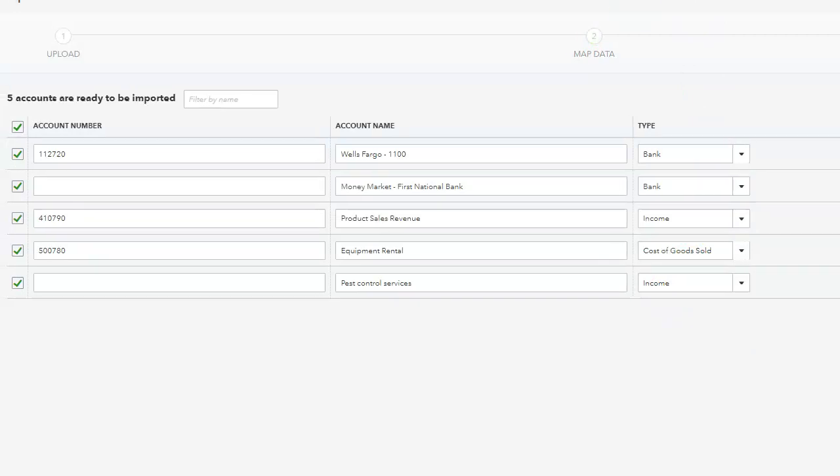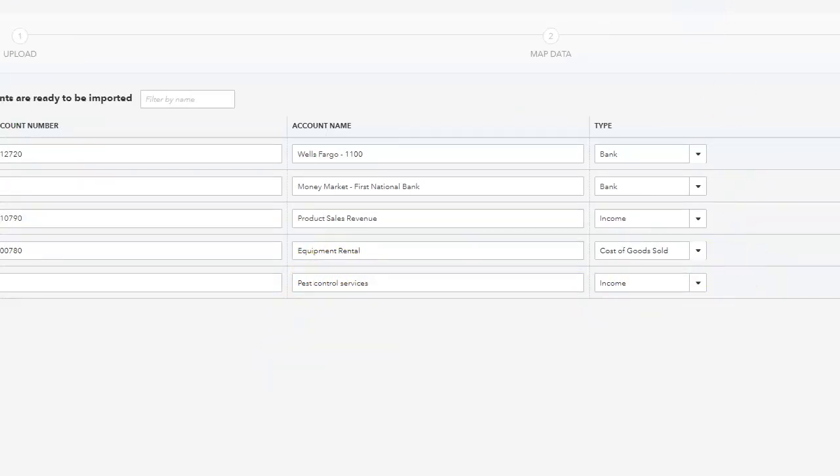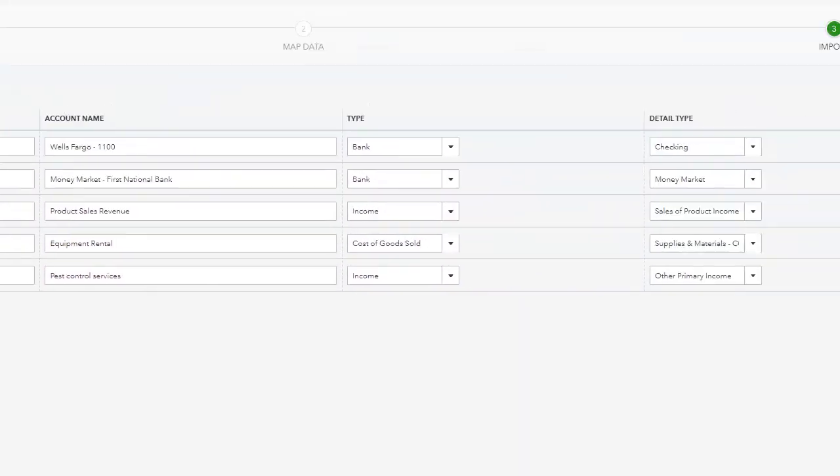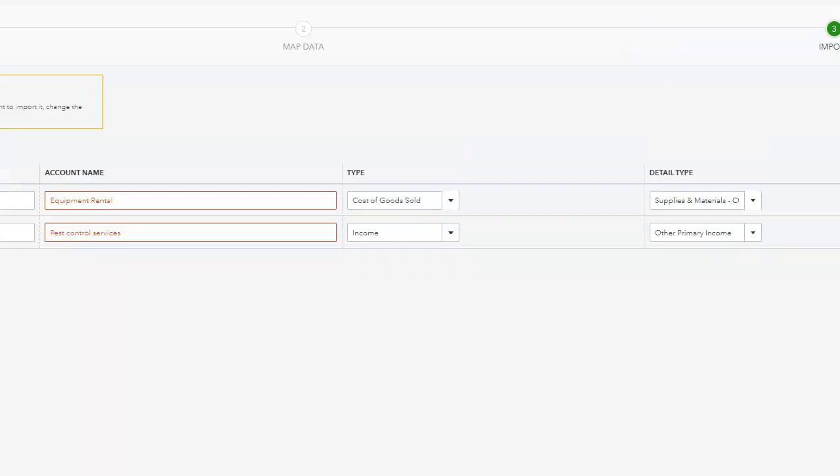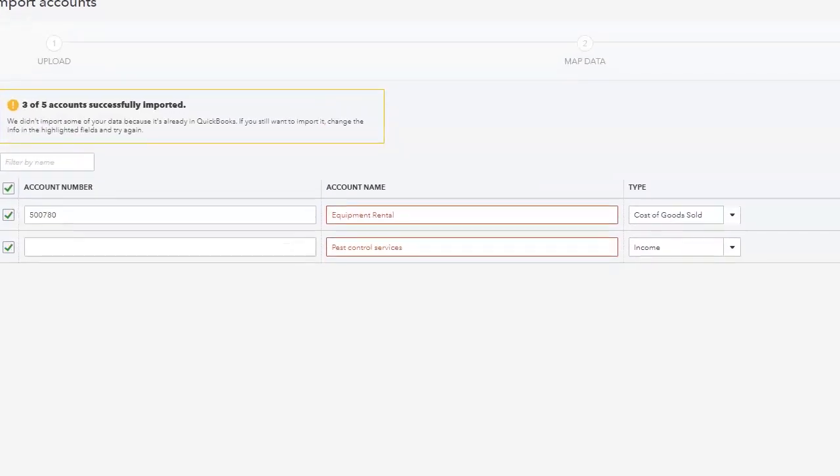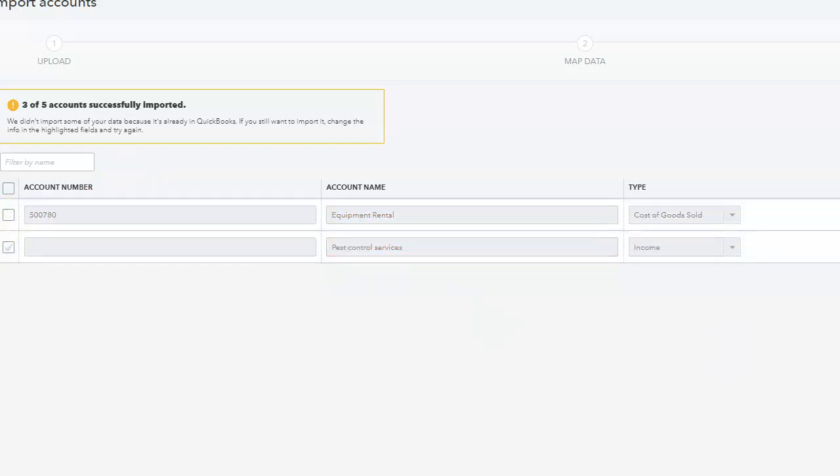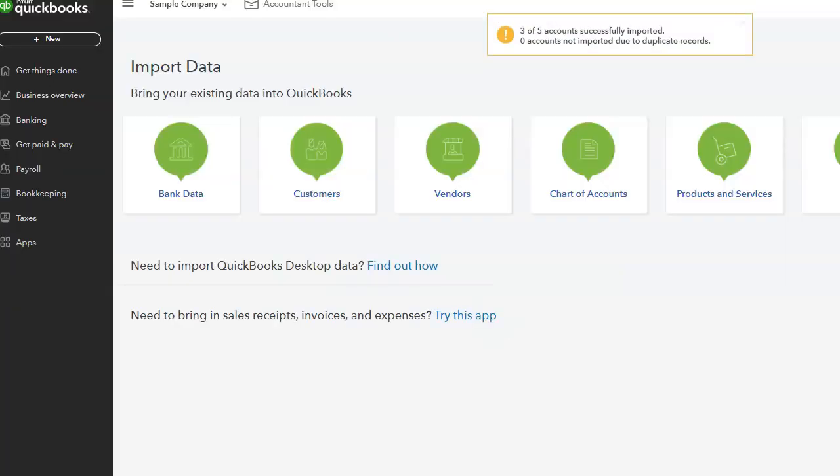Five accounts are ready to be imported. This is the one pest control services is the one that I did as a duplicate. It's already in the chart of accounts, but it's saying that they're good to go. So I'm going to click import. Oh, see it did catch it. So it says three of five successfully imported. We didn't import some of your data because it's already in you. So that's a good thing. So if it's already in the chart of accounts, it will not let you import it. So let's check this and import and we are done.